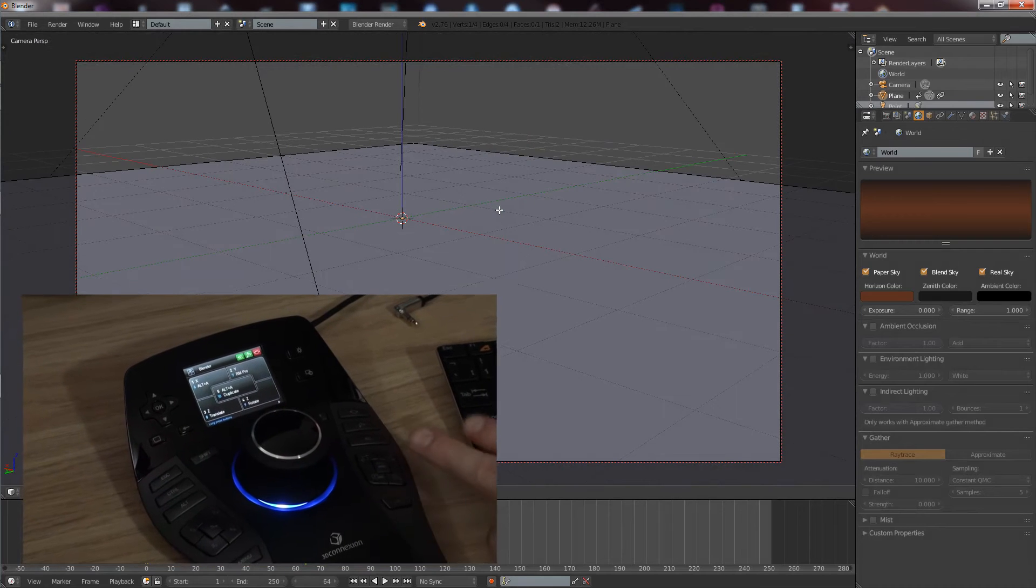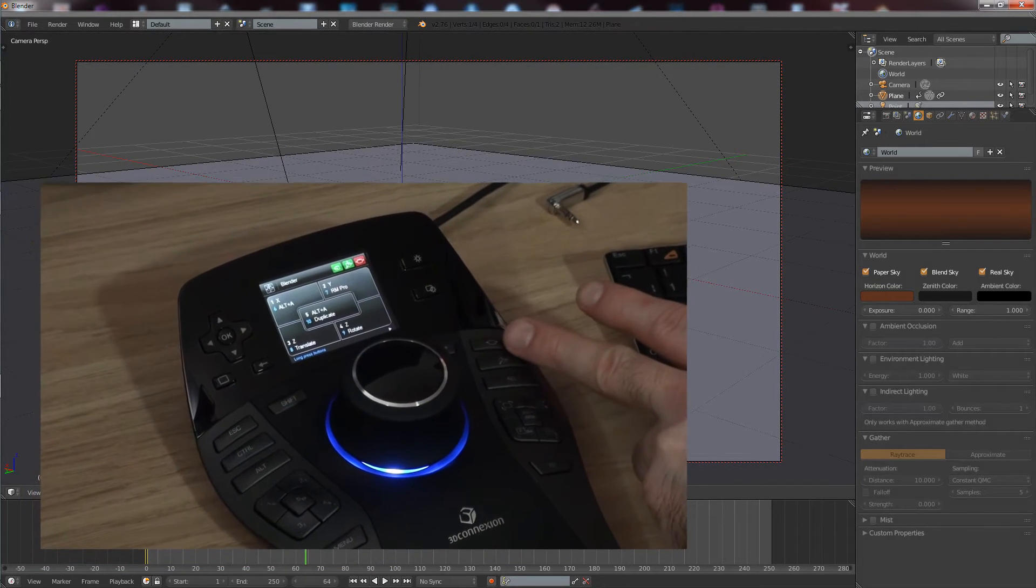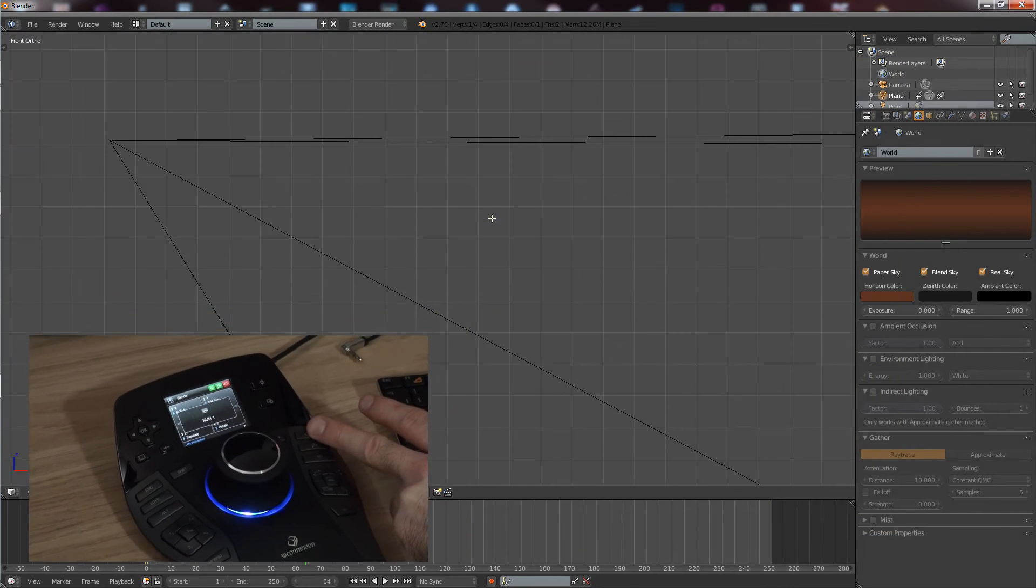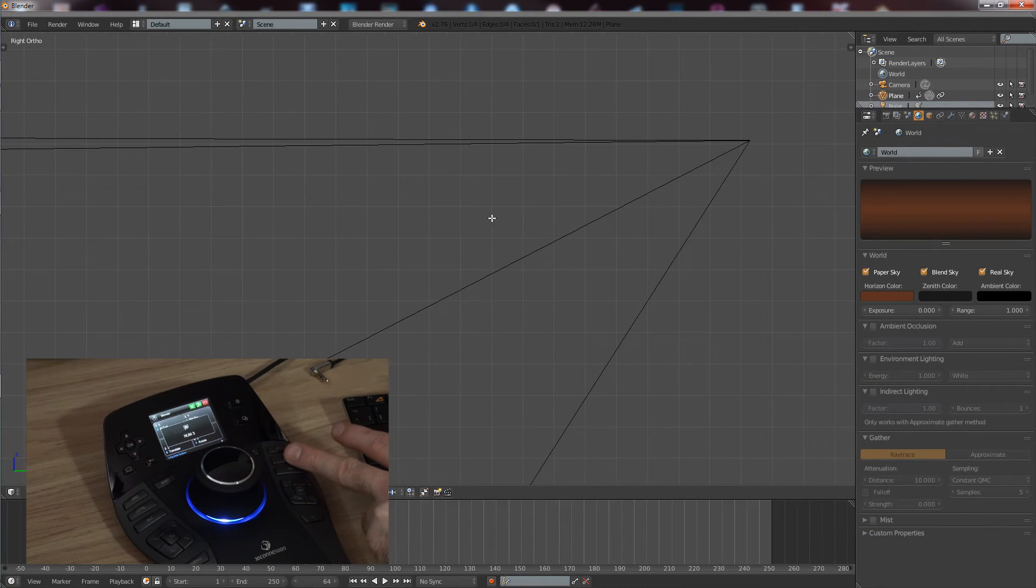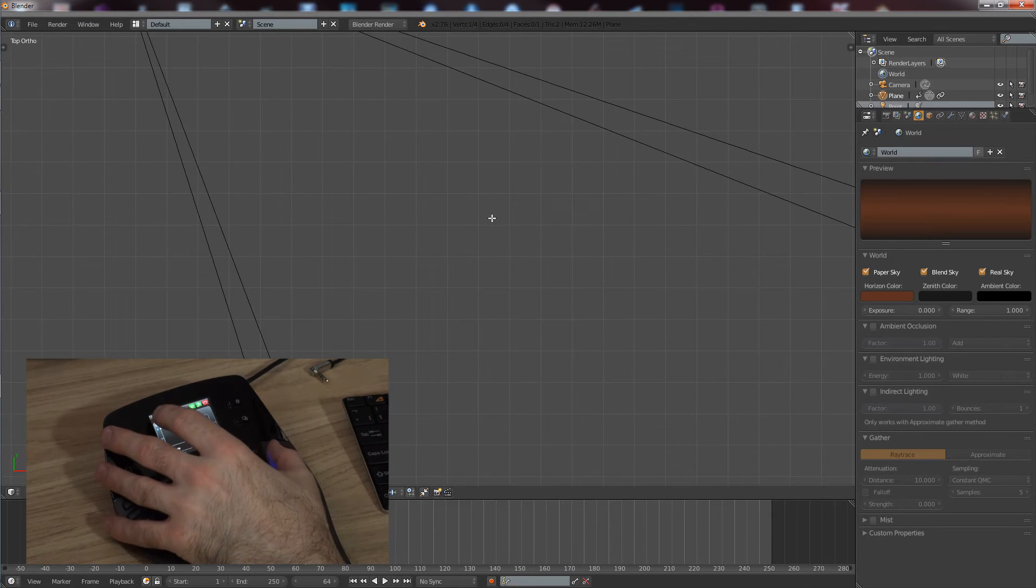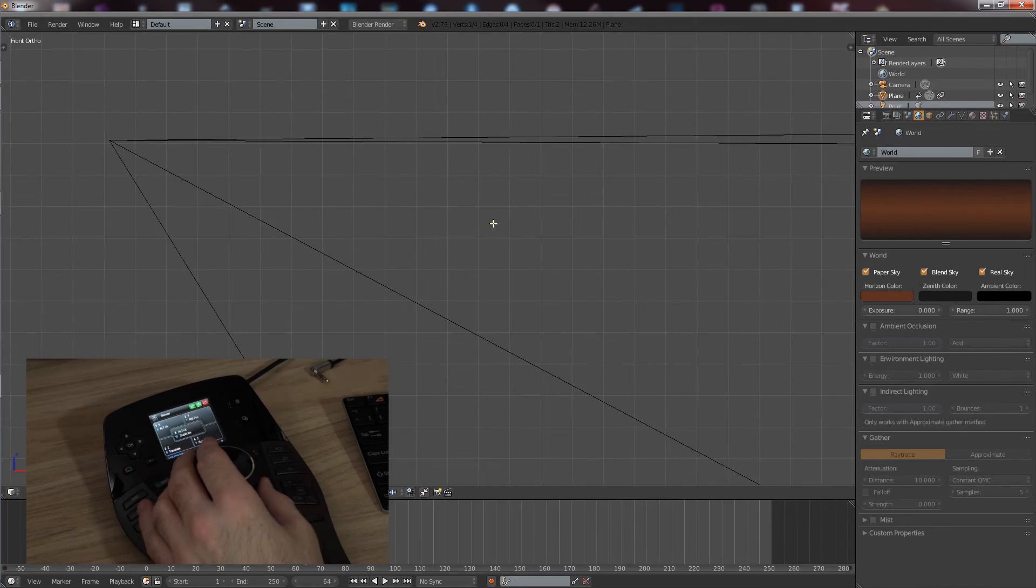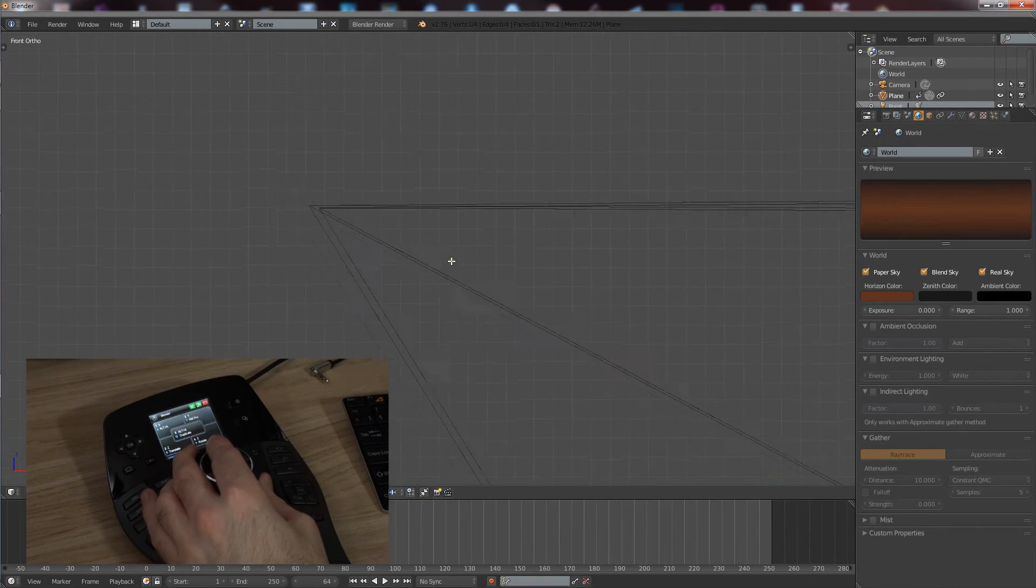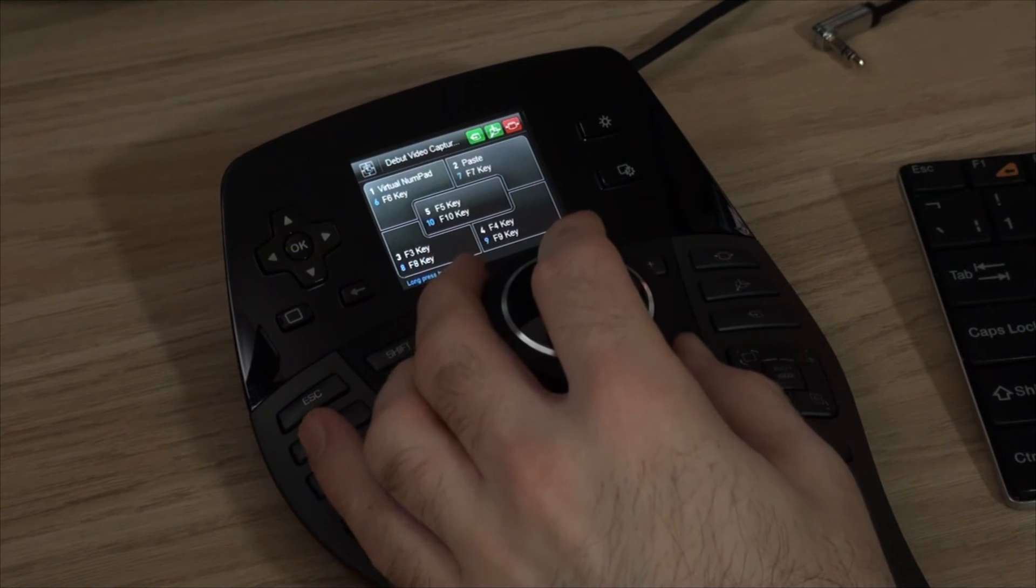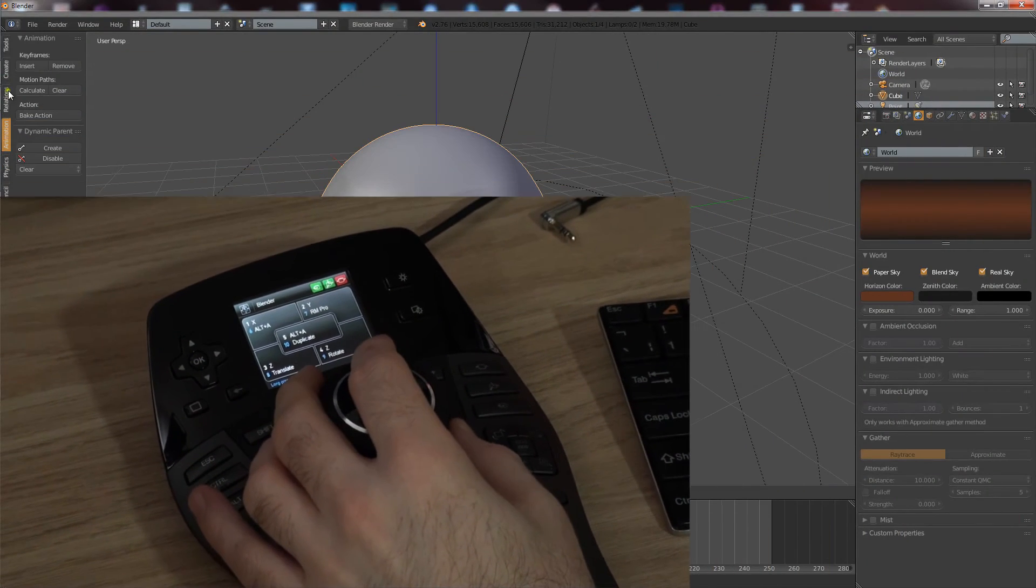What I've done is I've actually reprogrammed these three buttons to be different things, to be the view button. So if I press that one, it goes to front. That one goes to right, and that one goes to top. So I can use that nice and easily switching views with my thumb rather than using my numpad.